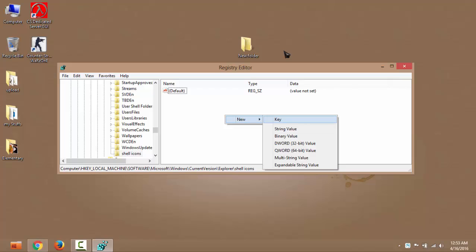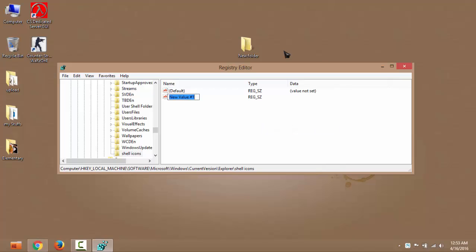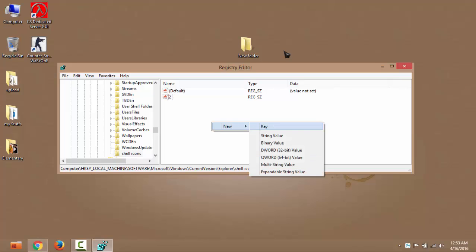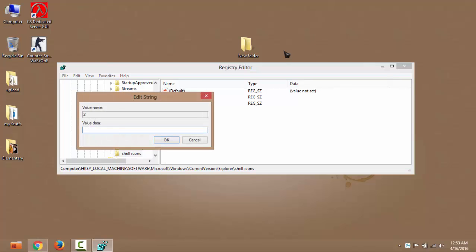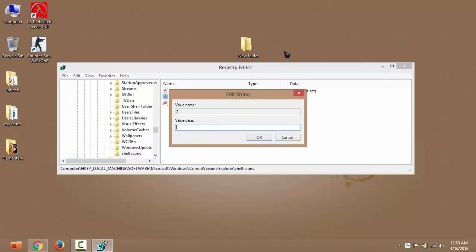Create a new string value, name it 2, hit enter. Do the same, create a new string value and rename it to 3. Double click on 2 and write the path where my icon will be stored. Okay, so I'm going to store my icon in the C drive, so I am going to type the address.